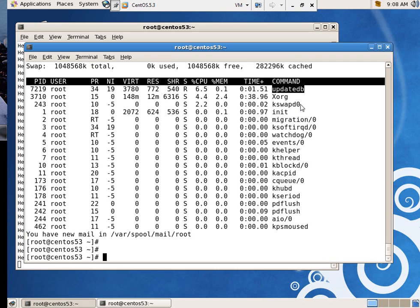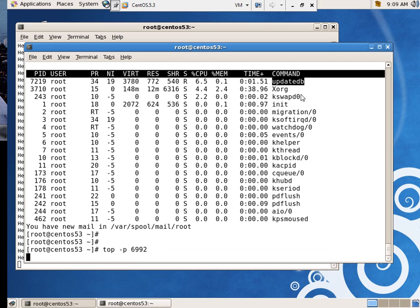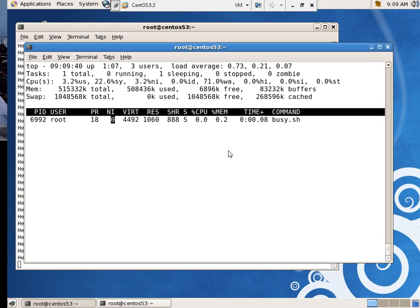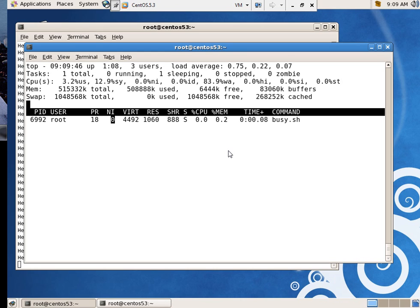I can also do top dash P to give it a process ID. Let's see if I remember that right. 6992 is busy. Its niceness is zero. I'm going to say D .25. There we go. It's not doing a whole lot. It's a busy little program, but it doesn't take up a whole lot of processor time.